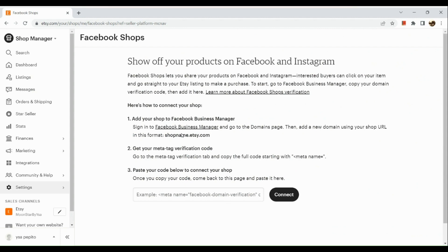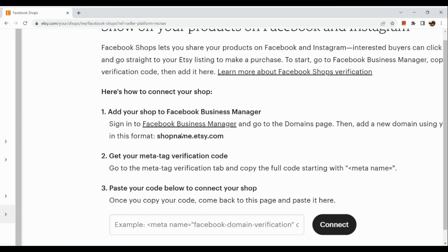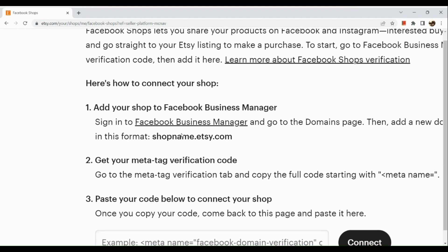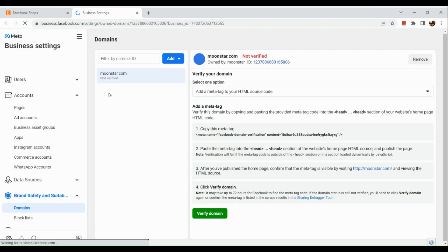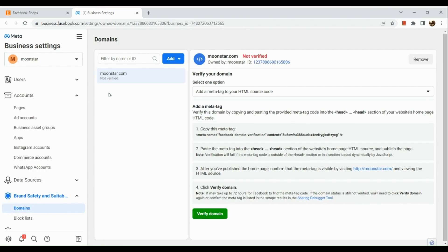First, add your shop to Facebook Business Manager. Here I'm going to open our Facebook Business Manager in another tab. In this section, what I'm going to do is add a new domain right here.